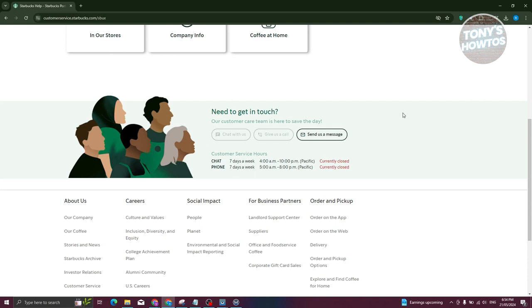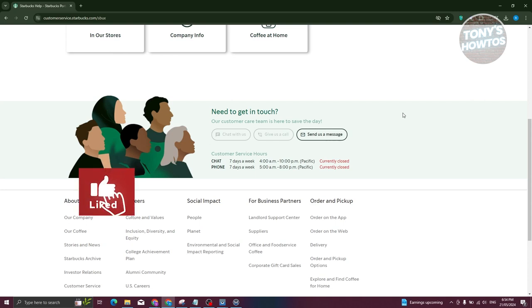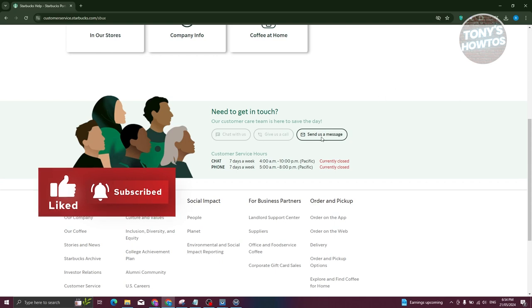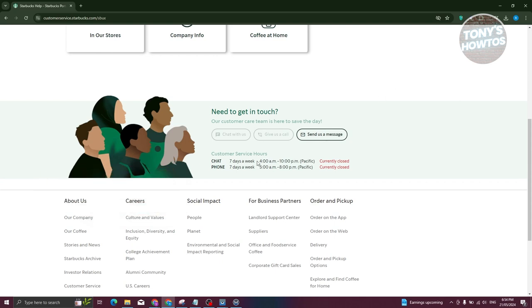So in this case, you have three options. You have the chat with us option, give us a call and send us a message or send us an email. In this case, if you're going to use the chat here, it's actually available seven days a week, but it is only available from 4 a.m. to 10 p.m. So in this case, it's actually more on the business hours.